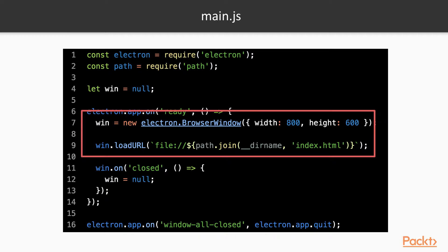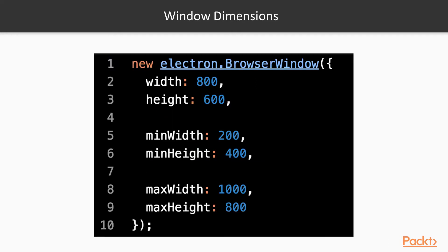In the following slides, we'll go through the most common options that we can pass to the BrowserWindow constructor. Let's start with the BrowserWindow options that affect the dimensions of the window. All these options take numbered values representing pixels. We've already seen the first two ones, width and height, which control the initial dimensions of the window.